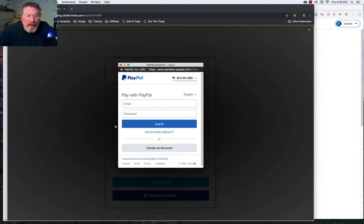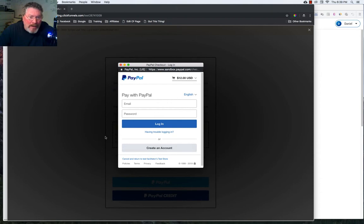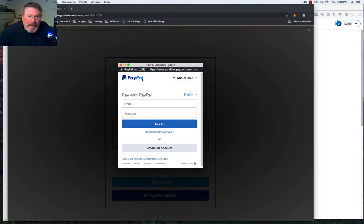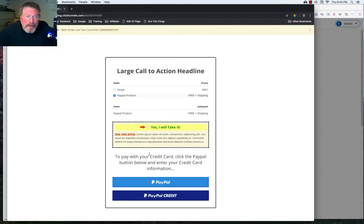So again, when you're creating your products, if you're using the PayPal checkout, you want to make sure all of your products are for PayPal, not for Stripe or any other payment processor. So you can obviously here log in or you can create an account if you're going to use PayPal credit.